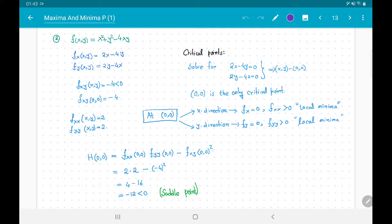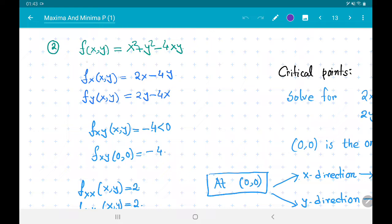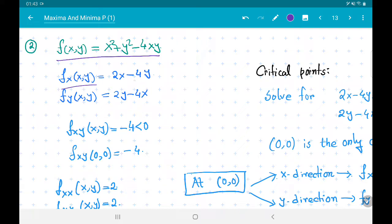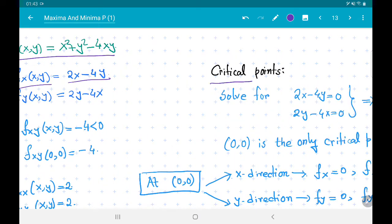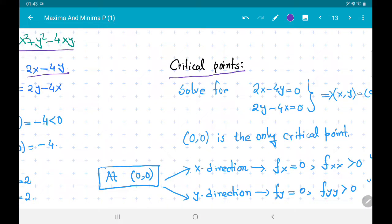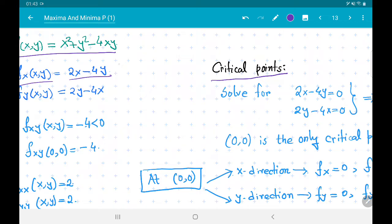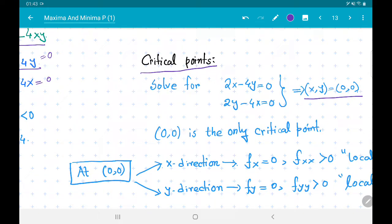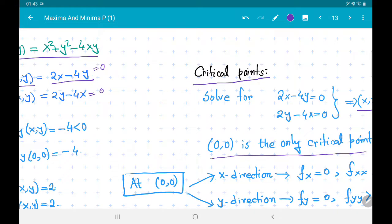Let us look at another example. Consider f(x, y) = x² + y² − 4xy. The first partial derivatives are f_x = 2x − 4y and f_y = 2y − 4x. To compute critical points, we solve 2x − 4y = 0 and 2y − 4x = 0. The only solution is (x, y) = (0, 0), so (0, 0) is the only critical point.